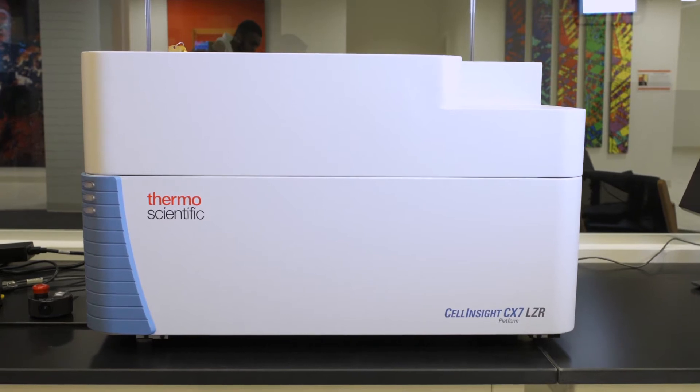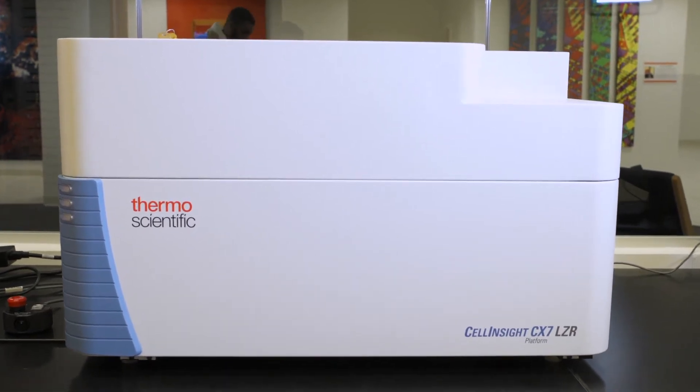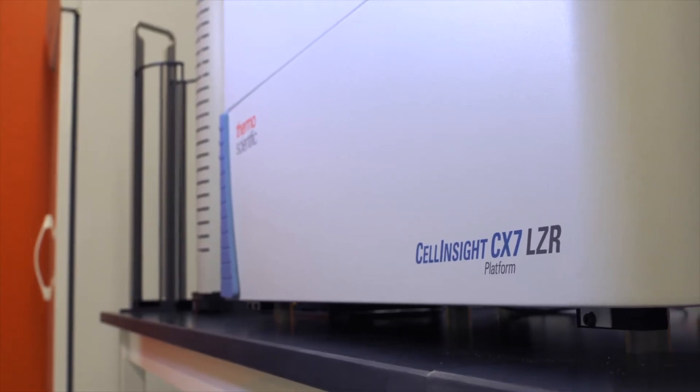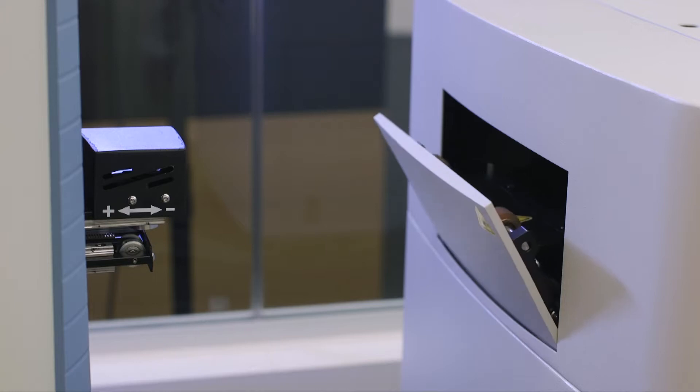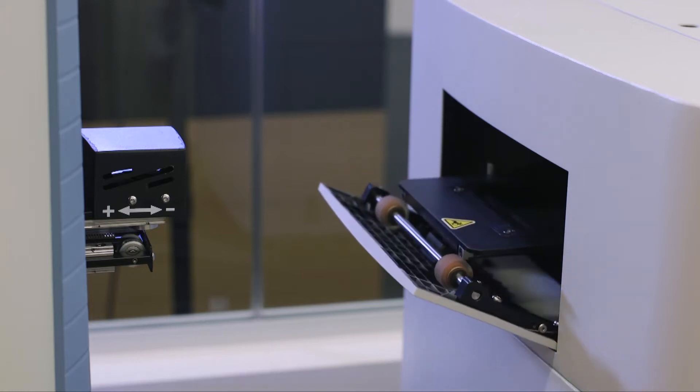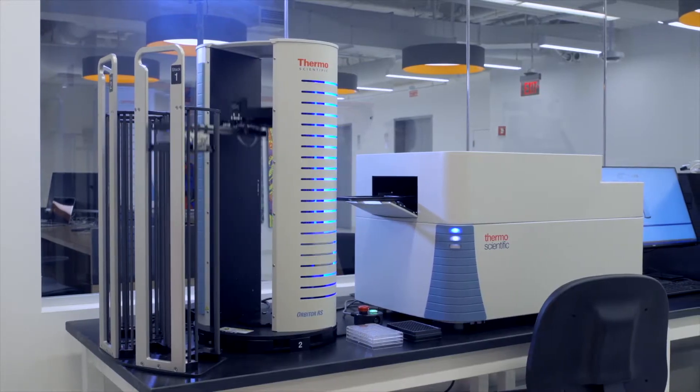What if there was a way to extract a lot of information from cells quickly, effortlessly, and in a turnkey fashion? Our Thermo Scientific Cell Insight High Content Analysis Instrument portfolio allows you to get one step closer to achieving this goal.